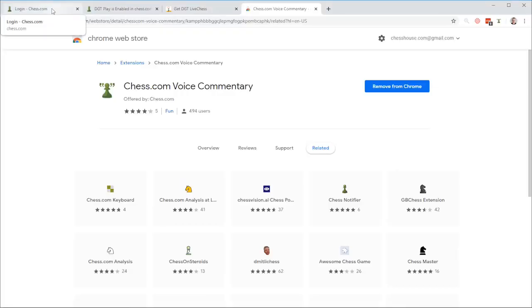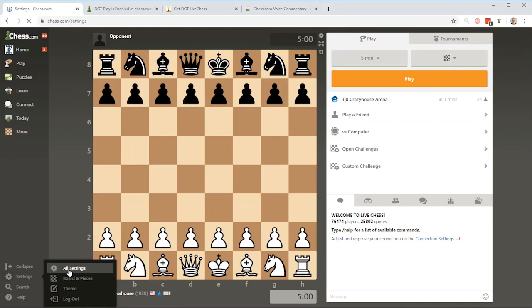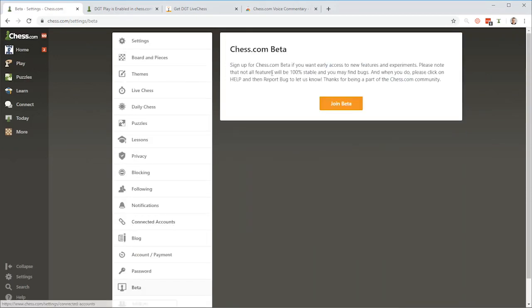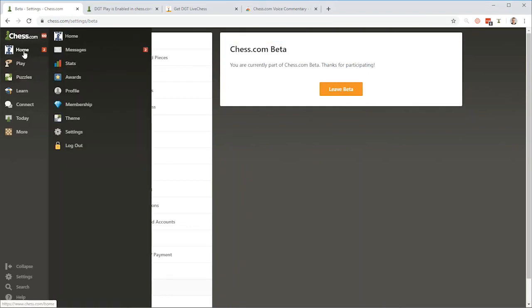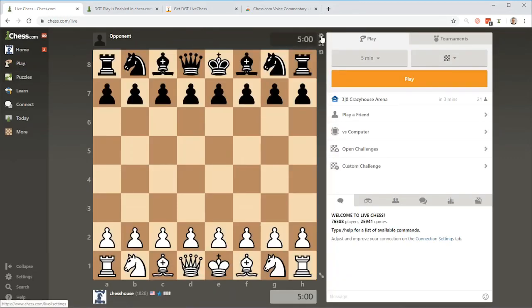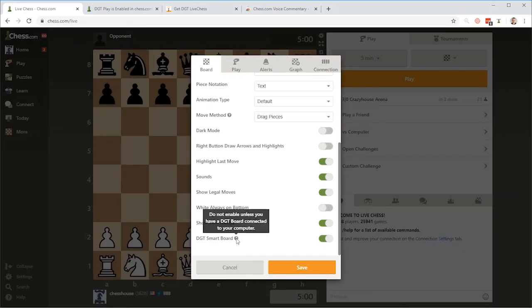Now we have the voice tool installed and DGT LiveChess ready to go. Log into your Chess.com account. For the first time, go into Settings, then All Settings. Go to Beta down here, then click Join Beta if you haven't already. Then go back to Play. You'll find a little settings icon — click that. Scroll down and you will see DGT SmartBoard. Enable it and click Save.